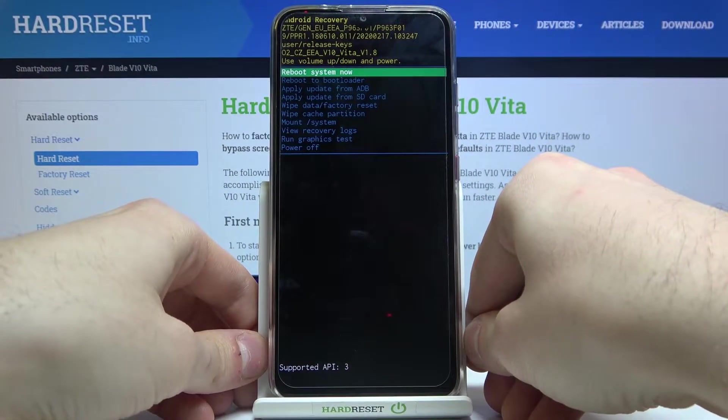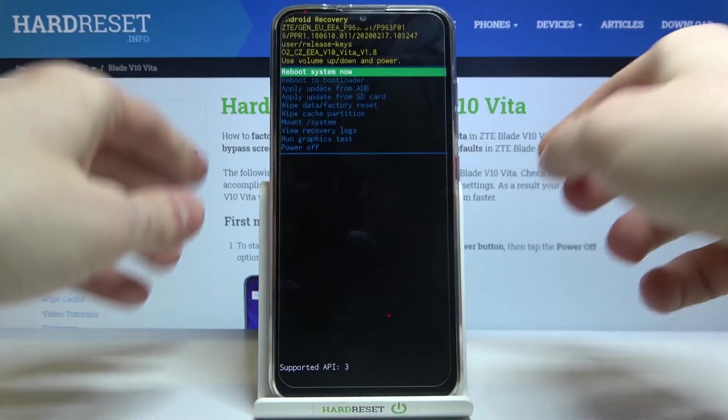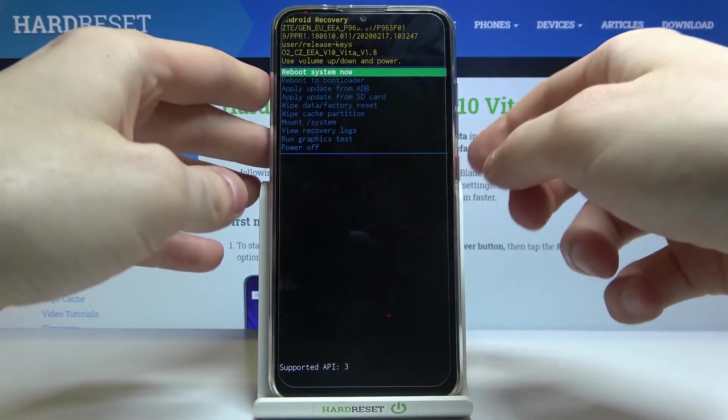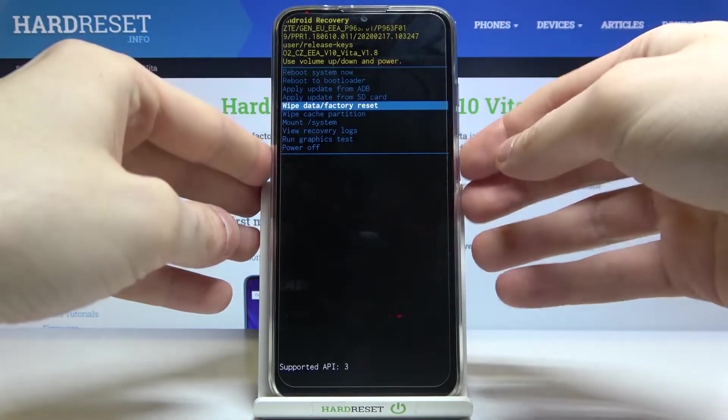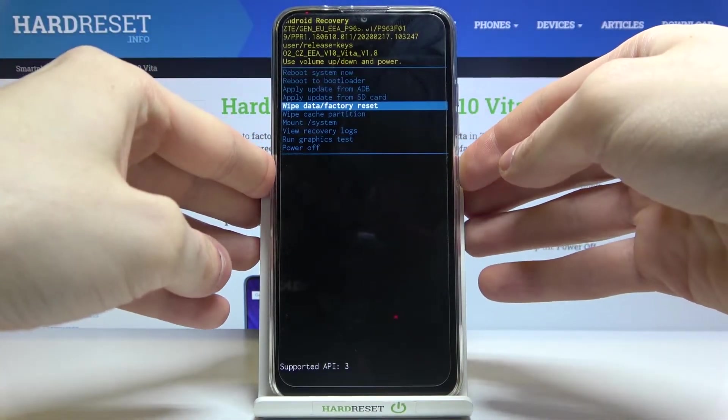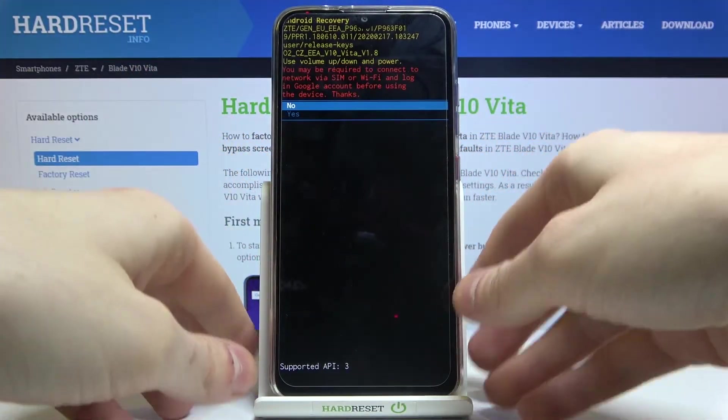Find the option 'wipe data factory reset' and then select it with the power key. Then confirm this operation by selecting yes.